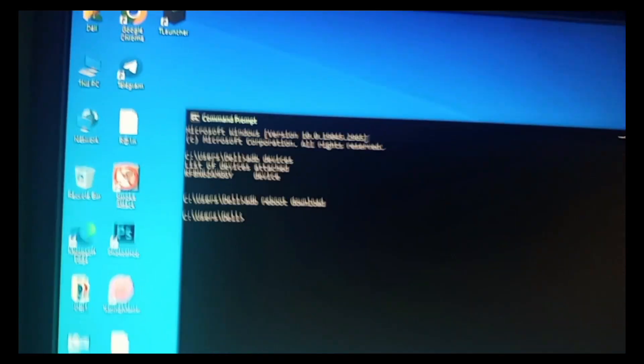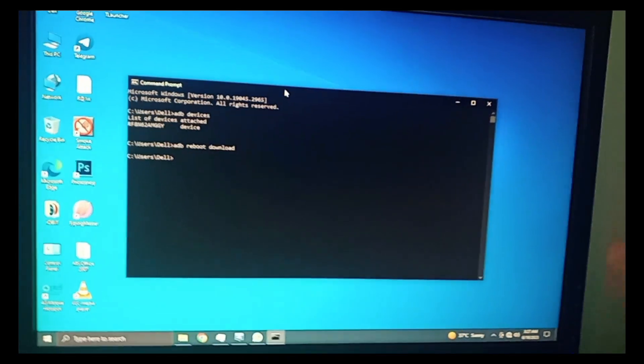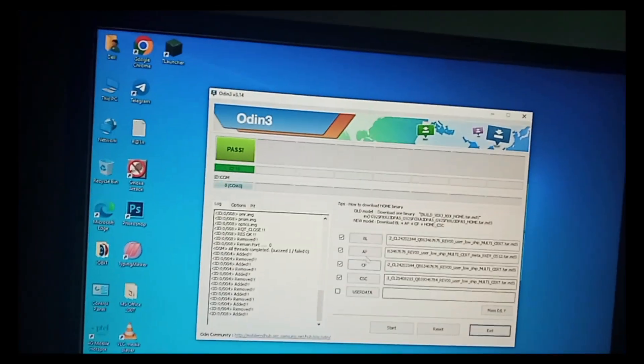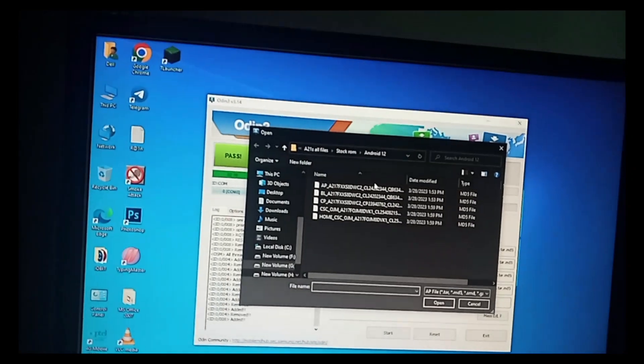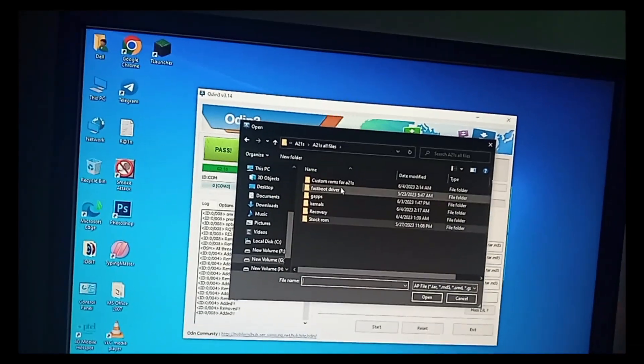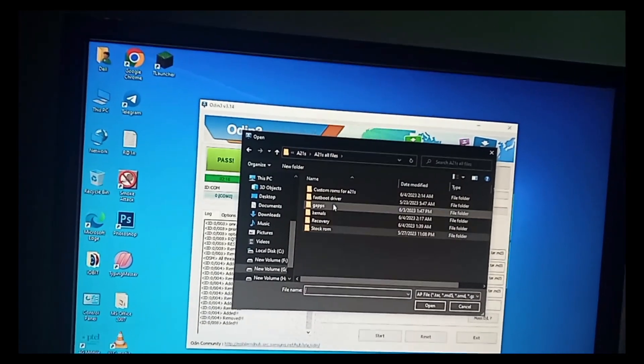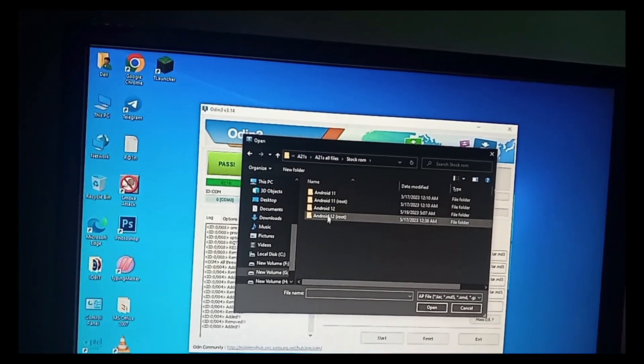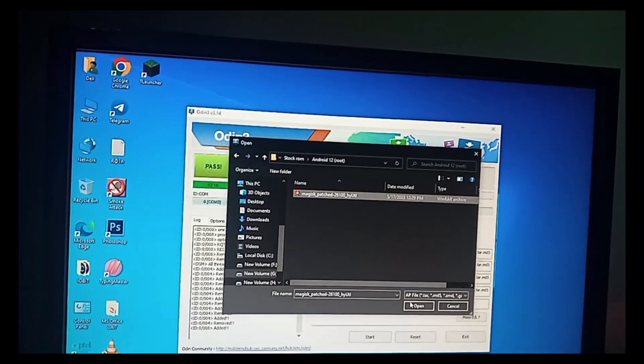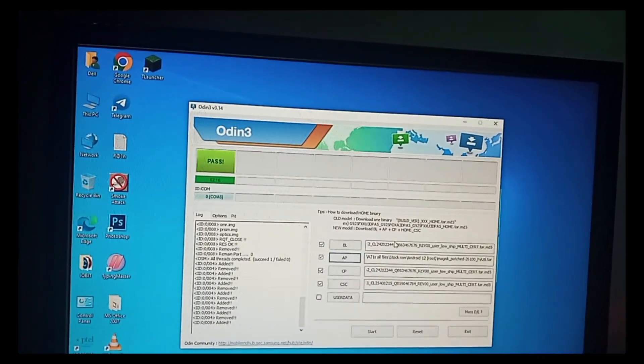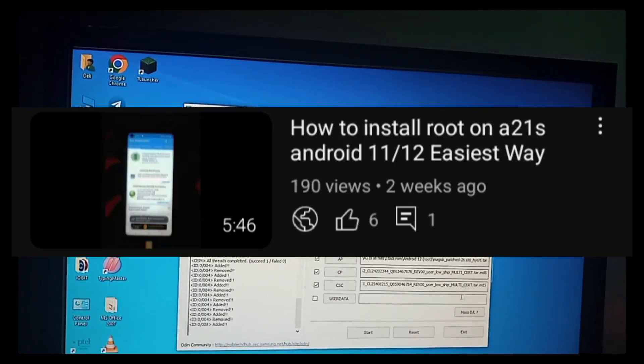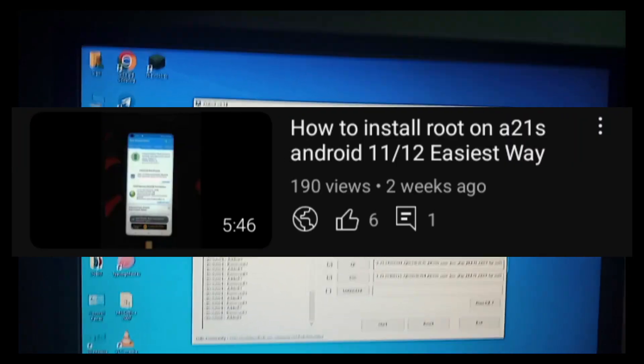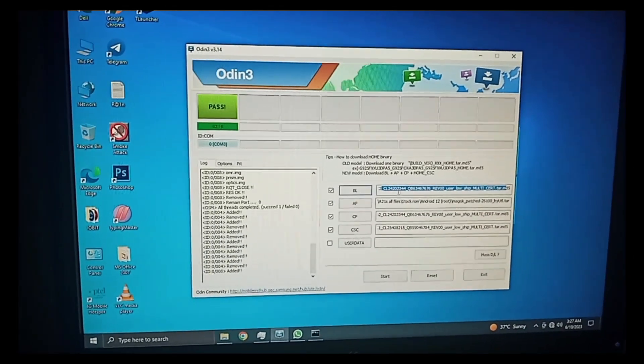It should go into download mode like this. Come back to your PC screen. Now open the Odin software and root your Android version. If you don't know how to root Android 12 or 11 on Galaxy Tab, I'll give a link in the description. Consider checking it.